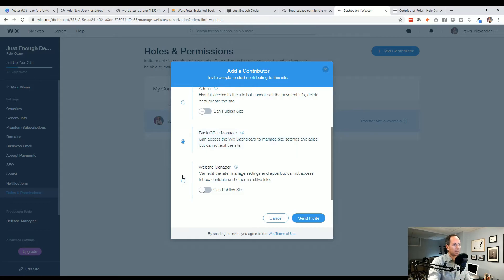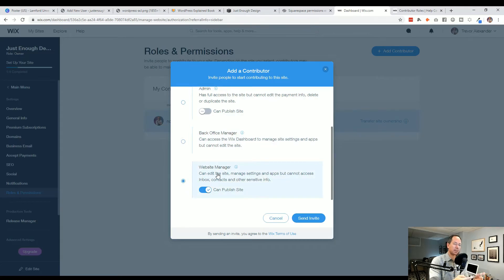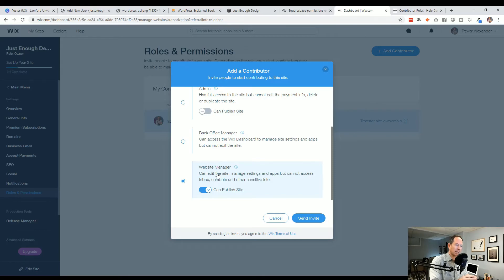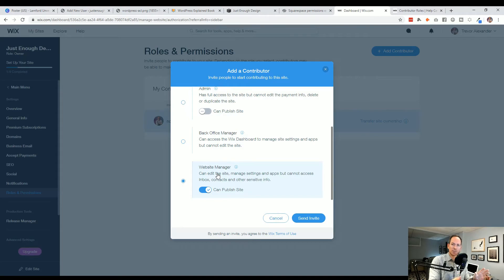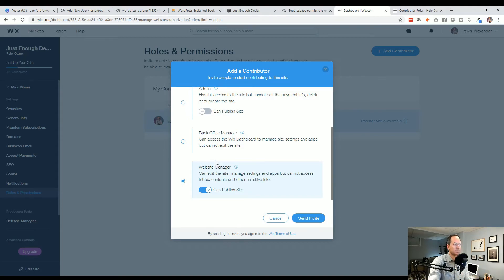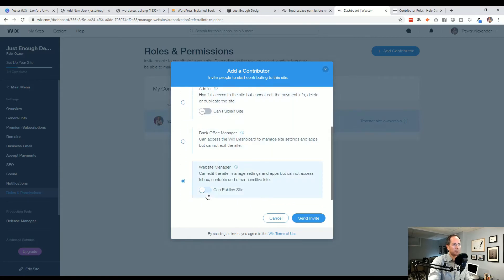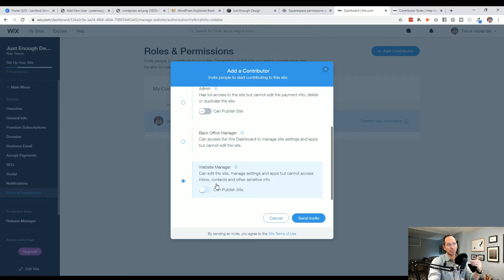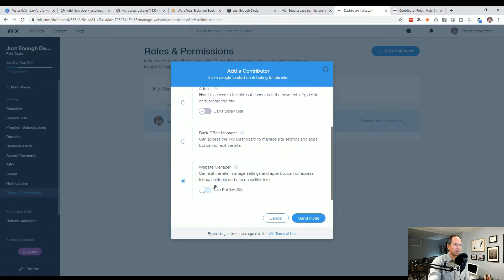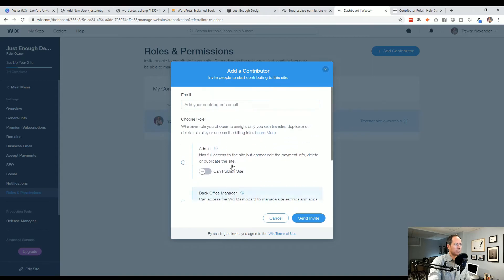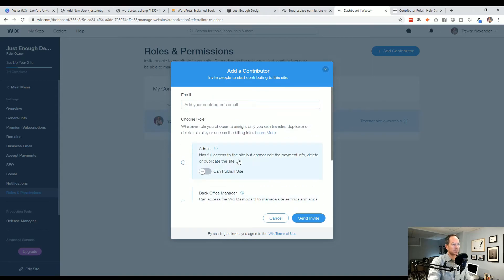And then website manager. So that's, again, might be a better option if you hire a website developer where they're able to edit the site, manage everything, but they don't have any of the other pertinent, sensitive business information. And again, here too, much like the admin, you can remove the ability to publish the website. So this would be a good one to start with if you're bringing in somebody to help you with your website. So not as many options, but still some good ones for you to consider.